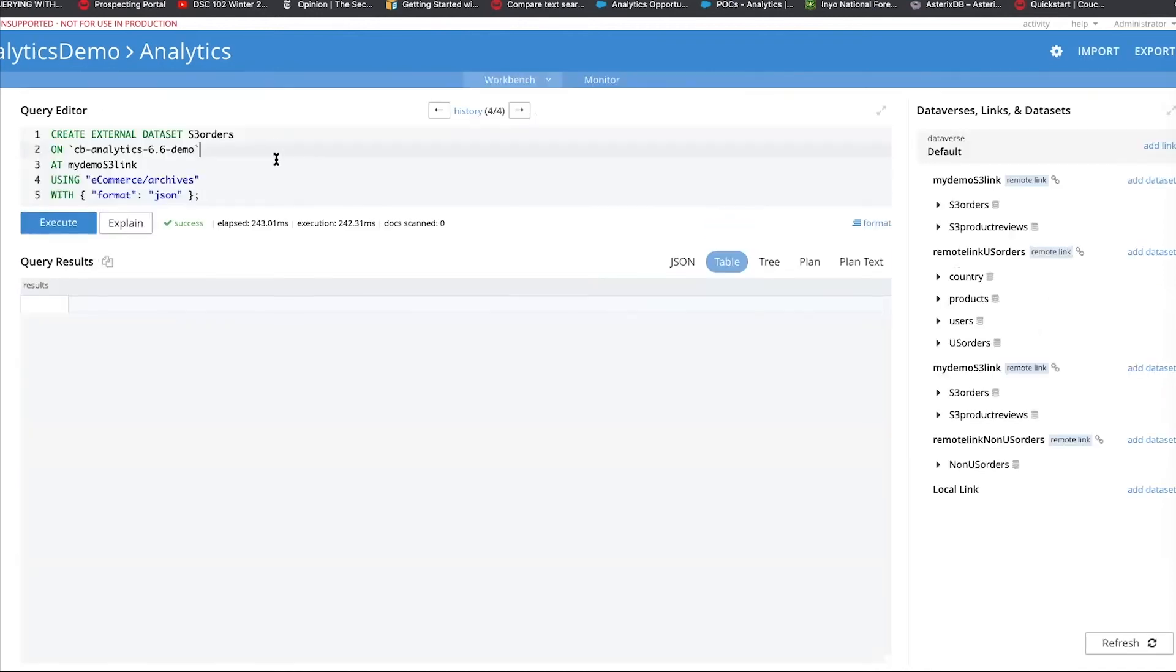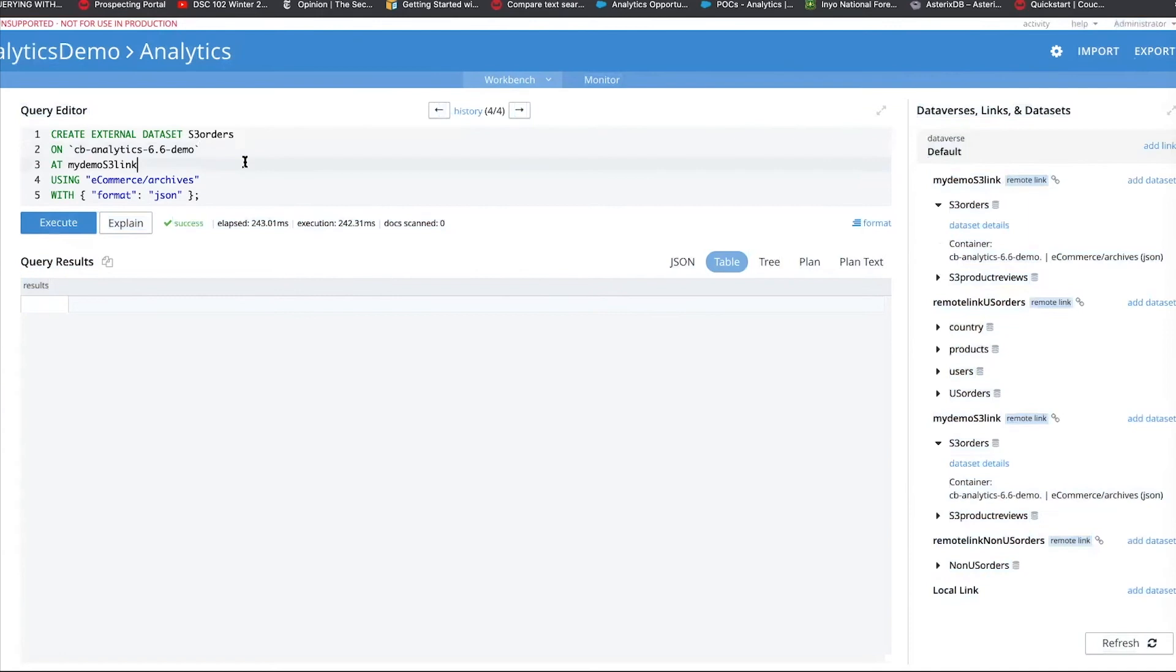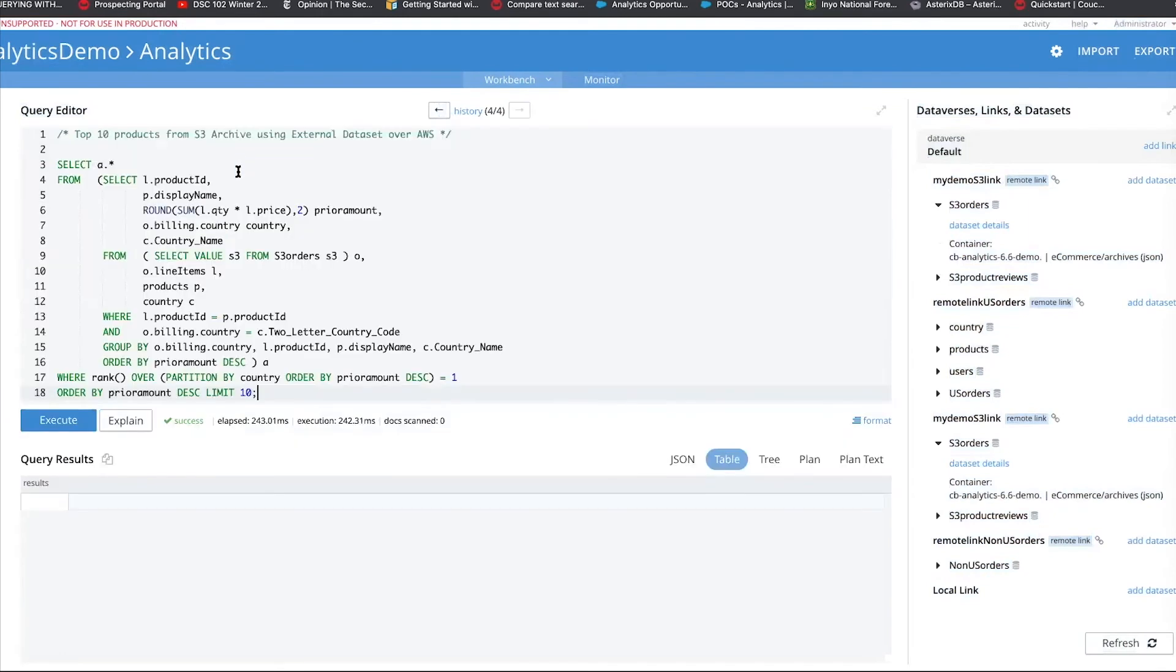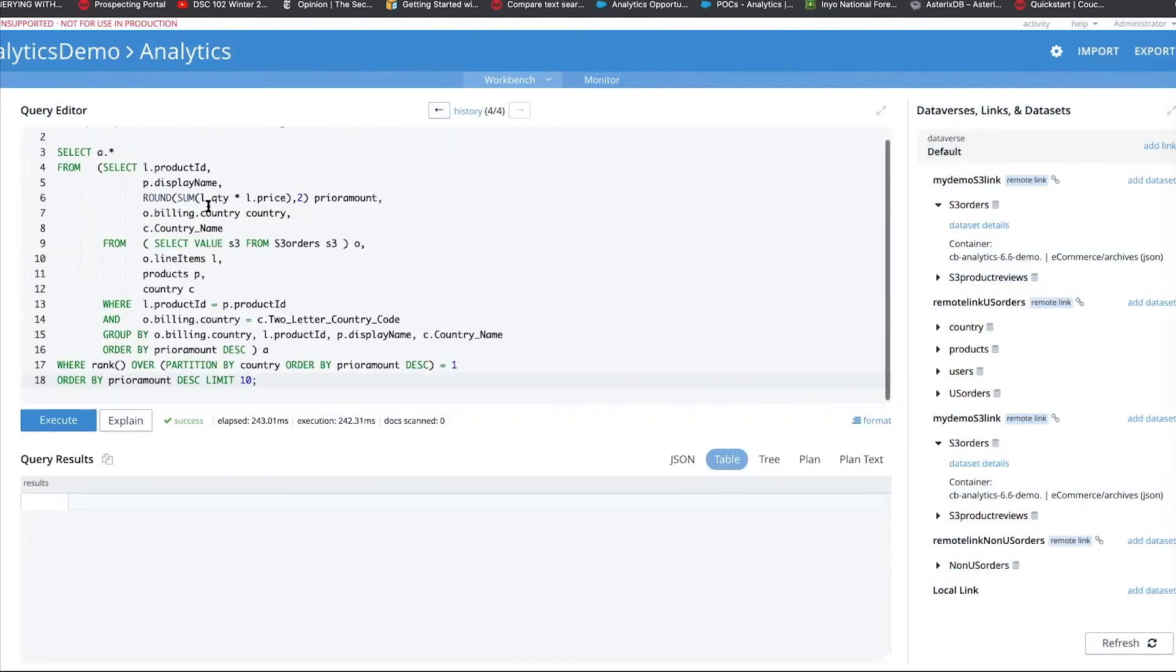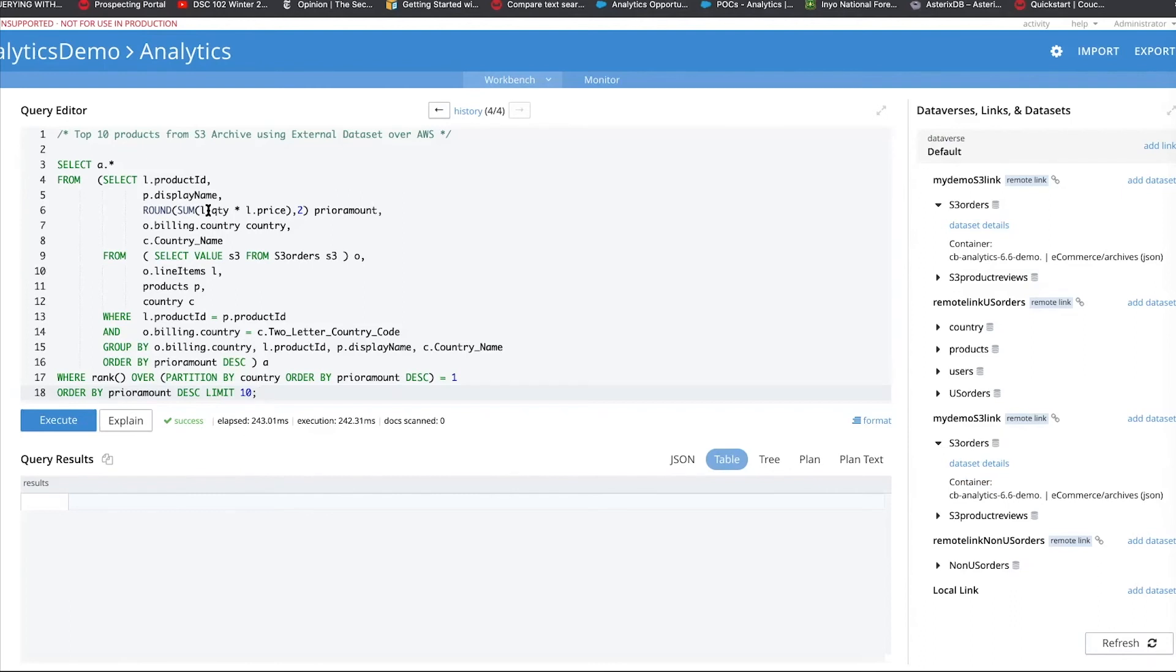Once we create this, as you can see on the right-hand side, the S3 orders is now created. And it's a JSON format. So, let's go and just query S3 itself without even doing anything and getting the top 10 products from S3, not even combining anything with Couchbase. Purely just goes into S3 and it gets, give me the total, all the top products, which has a partition by the various countries with the highest amount of sale. And this is just executing on the archive.